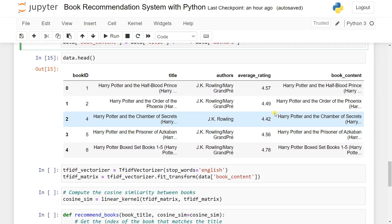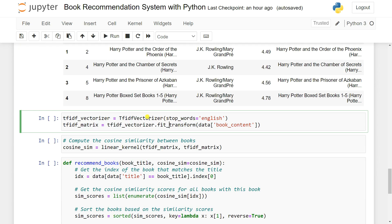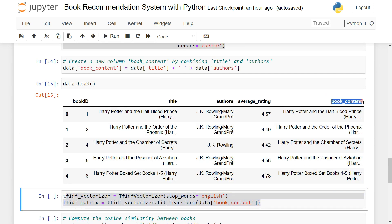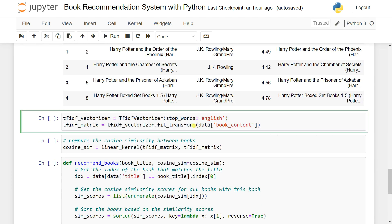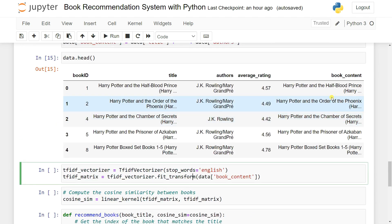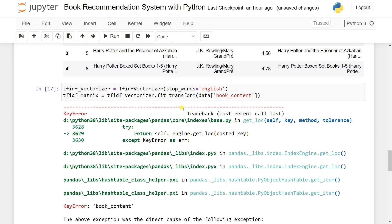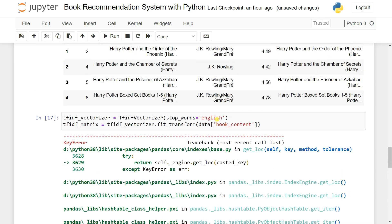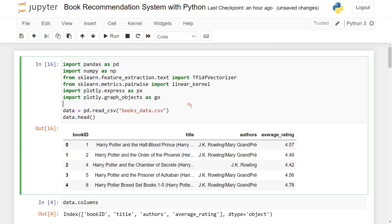Now we convert our data using the TF-IDF vectorizer. We use TfidfVectorizer with stop_words set to English, because this is English text - no Hindi or Bangla text. Then we use this books_content - combining title and author - and convert the books_content into a TF-IDF matrix. Based on this books_content we're trying to recommend books. We run it and got some error - books_content not available - so we need to run from the first cell.